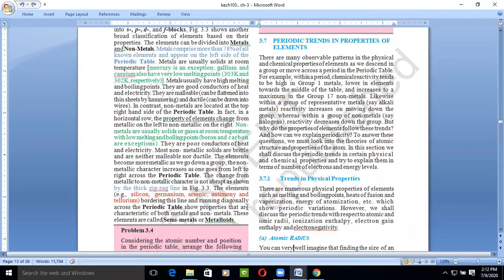Metalloids are elements that show properties similar to both metals and non-metals, which is why they are also called semi-metals. Sometimes when they react with metals they behave like non-metals, and when they react with non-metals they behave like metals. They are present in a zigzag line in P block. The metalloids include silicon, germanium, arsenic, and antimony.